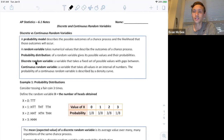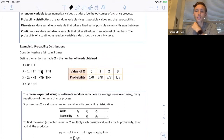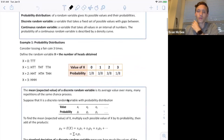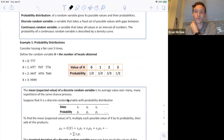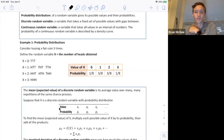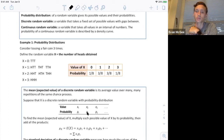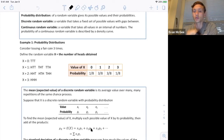Discrete random variables — you can list all the possible outcomes. Now I want to teach you how to find the mean of a discrete random variable. This formula looks a bit overwhelming, but it's really quite simple, and I'll show you how to do it on the calculator as well. The mean, also called the expected value, is the average value that will occur over many, many repetitions. To find the mean, you multiply the outcome times its probability and add it to the next outcome times its probability. X1 is individual one times the probability of individual one; X2 is individual two times the probability of individual two.